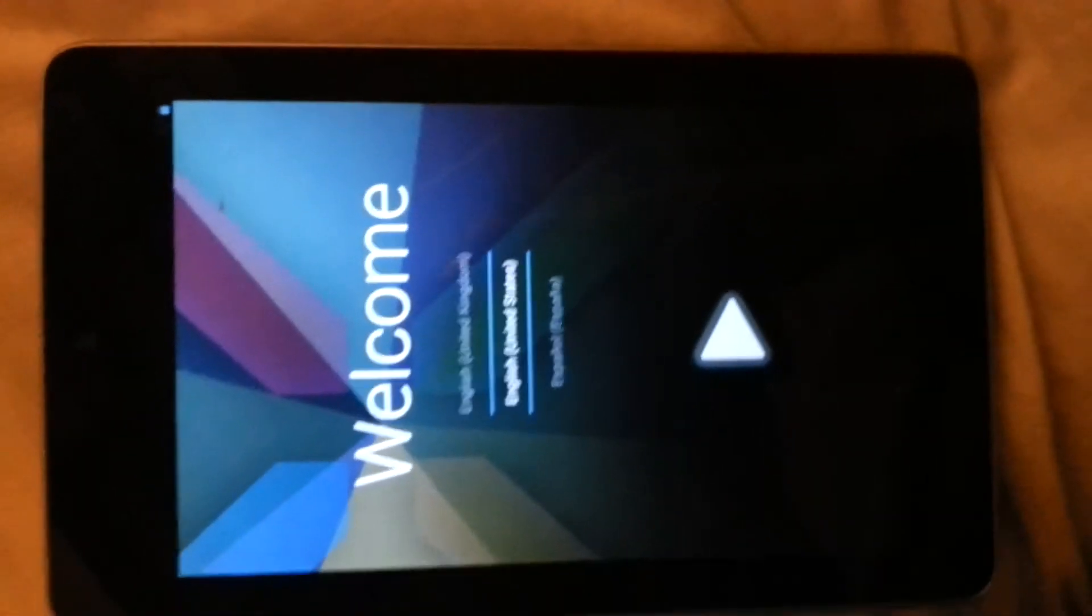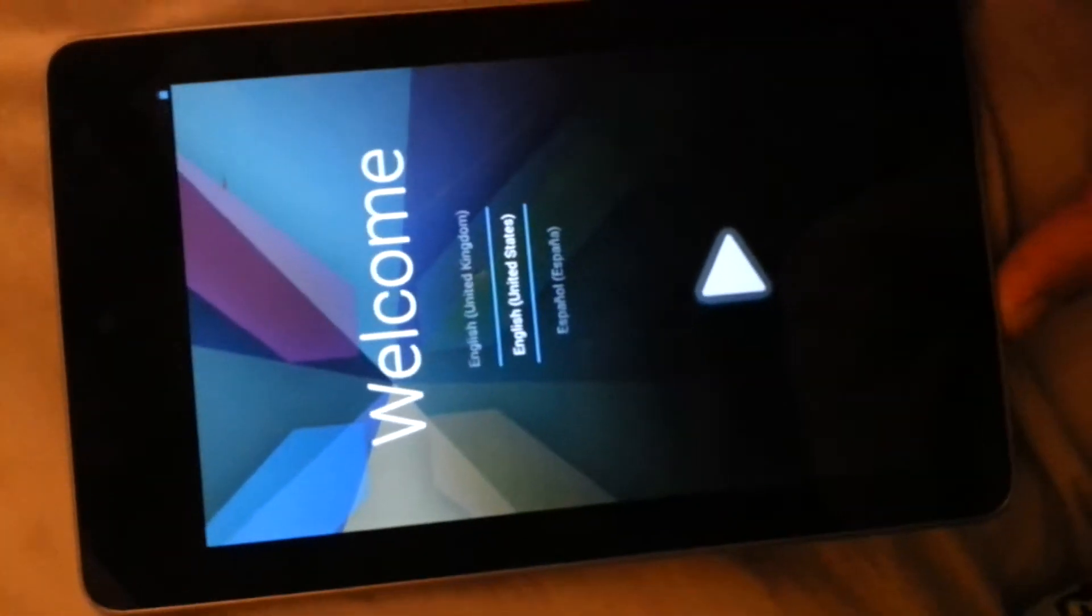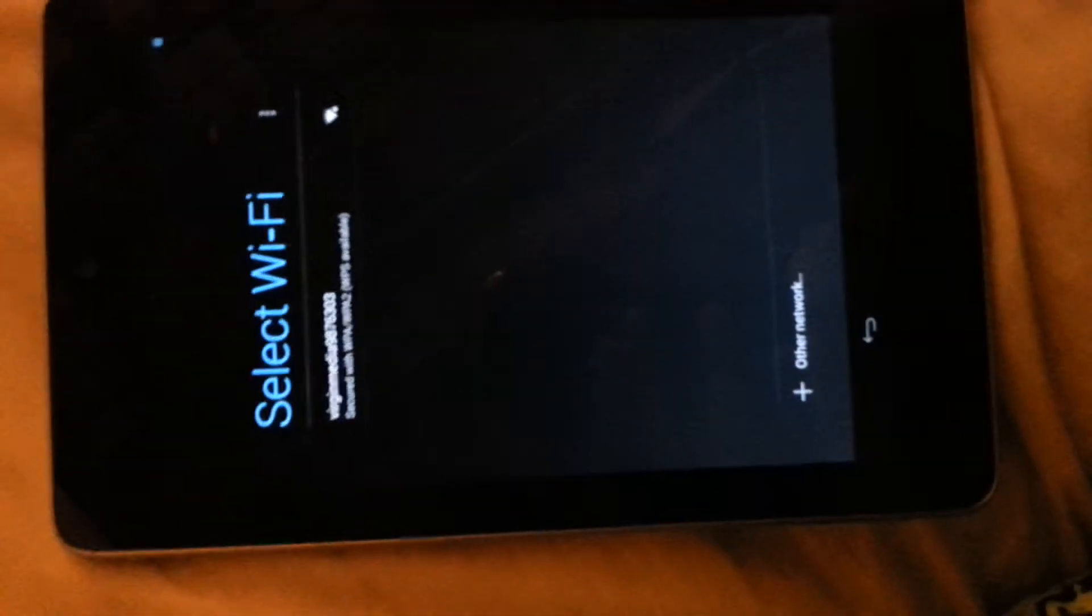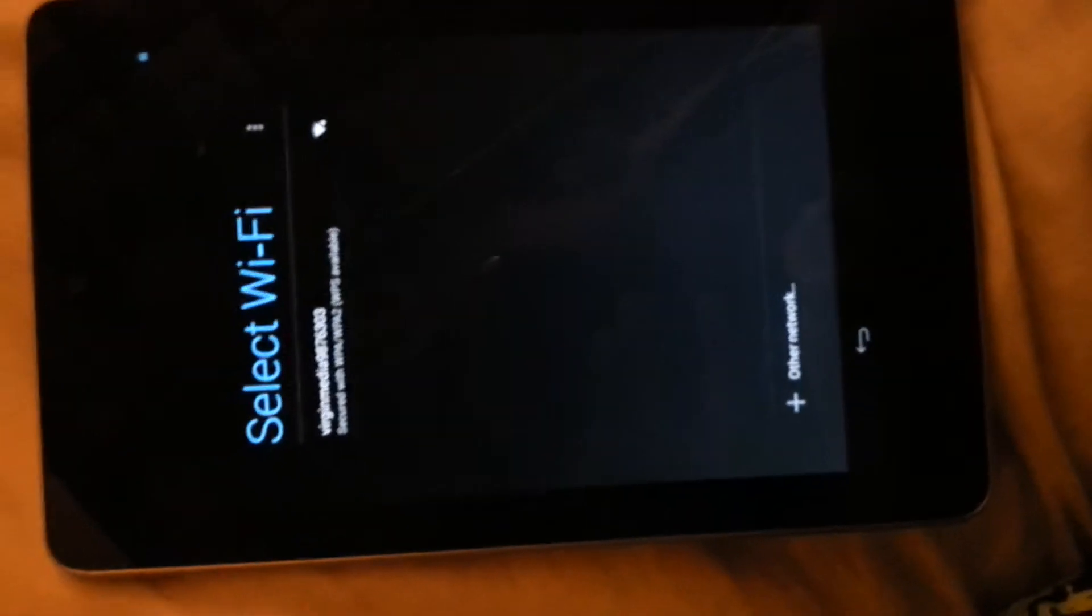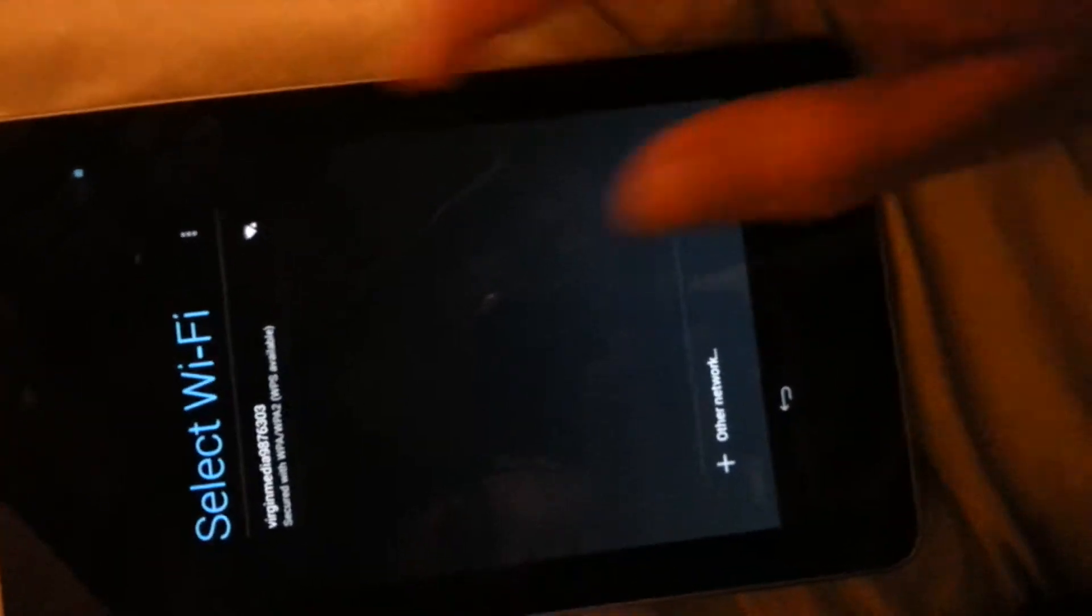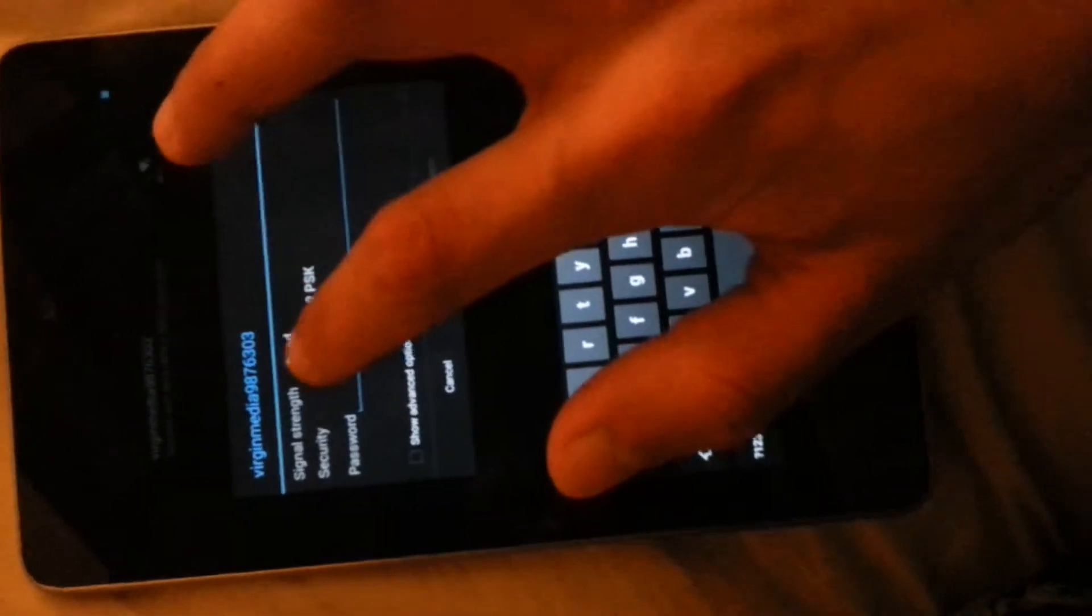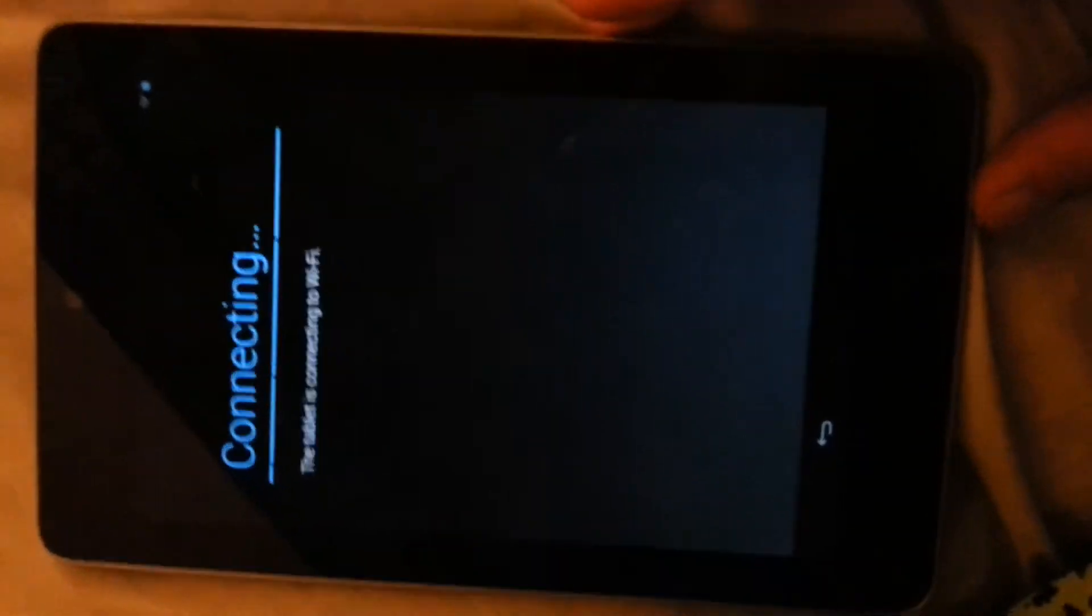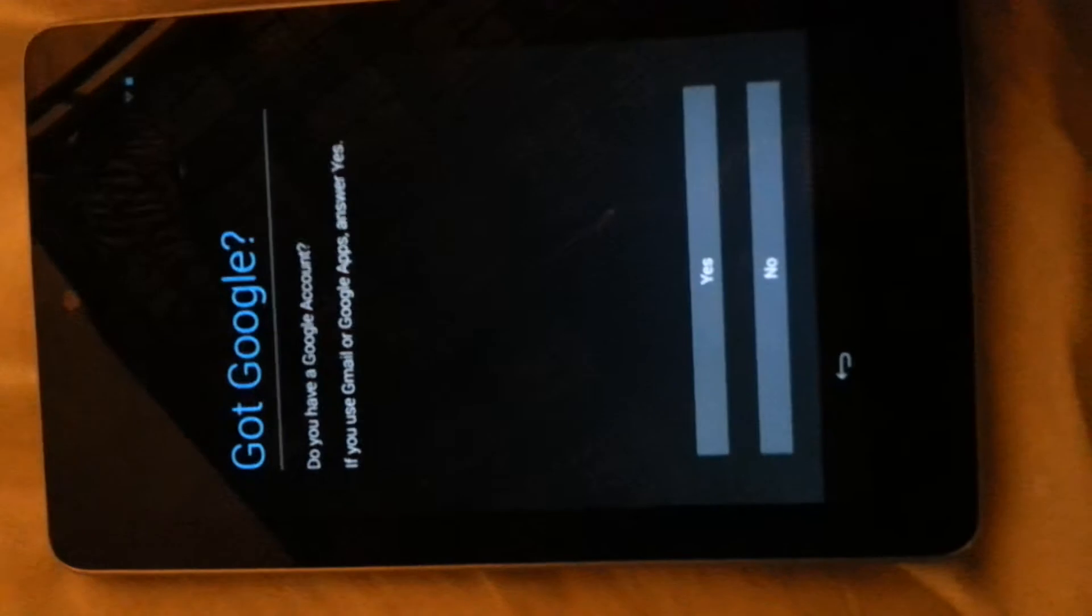All right guys, we've been presented with the welcome screen now so we can go ahead and start this process here. Let's go select WiFi. We got to do this so I'm just going to go ahead and type my password. I'm going to hold the camera away so nobody sees my password.